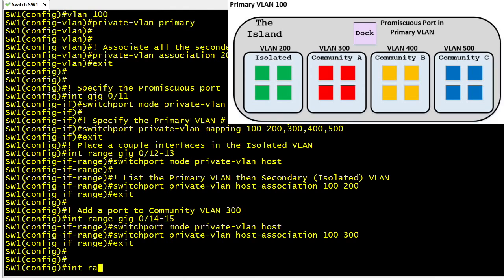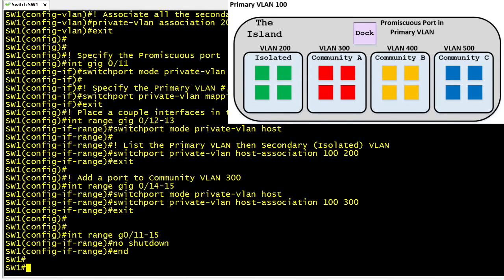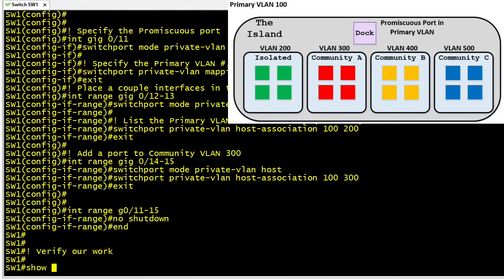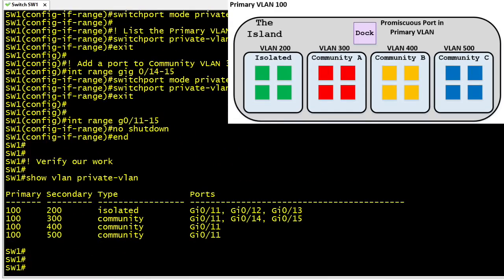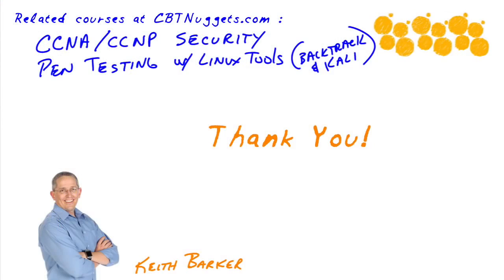We'd also want to make sure those interfaces are up and not in a shutdown state if we want them to work. To verify our work, we can use the command show vlan private-vlan, which shows the private VLAN configuration with all ports associated with those VLANs. I had a great time and I'm glad you joined me for this micro nugget — I hope this has been informative and I'd like to thank you for viewing.